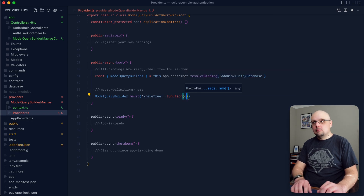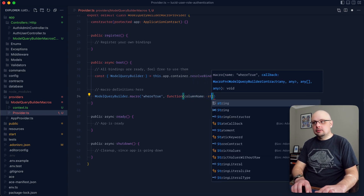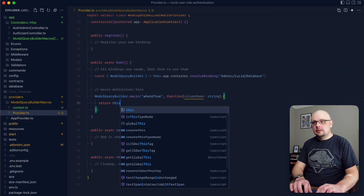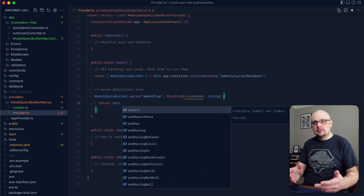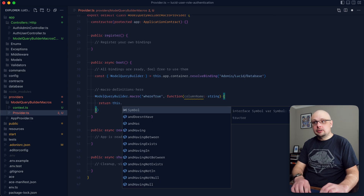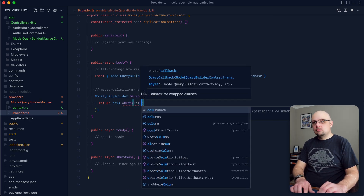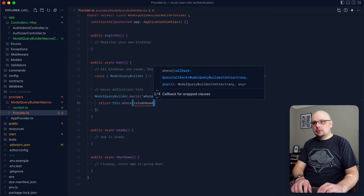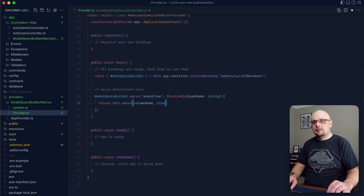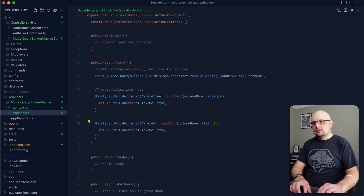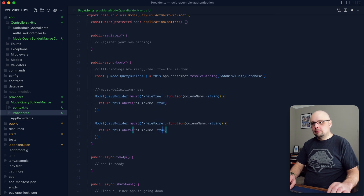We'll have our function here and we can take in a column name argument of type string. Then we can return this — the Model Query Builder itself — and extend off of it an additional where statement, apply it towards that column name provided, and define the value as true. While we're here, let's also define the inverse side of that, so whereFalse, flipping it to whereFalse and setting this to false.